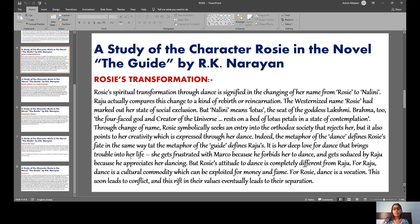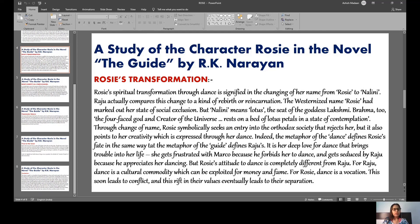It is her deep love for dance that brings trouble into her life. She gets frustrated with Marco because he doesn't allow her to dance, and she is attracted to Raju because he allows her to pursue her career. However, the attitude towards dance is completely different for Raju versus Rosie. For Raju, dance is a cultural commodity — a way to gain fame. But for Rosie, it is the life of her life. This leads to conflict, and eventually Raju and Rosie drift apart.